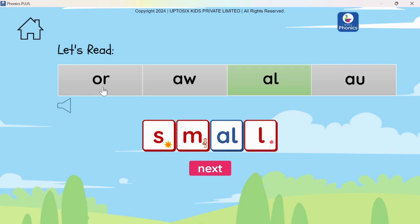You can download the Up To Six Phonics Plus app and practice reading these words. Thanks for asking, and I encourage others to ask questions so that we can discuss and learn together. Happy learning — see you soon!